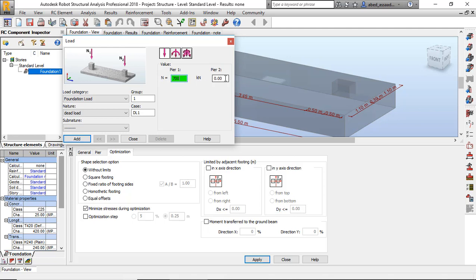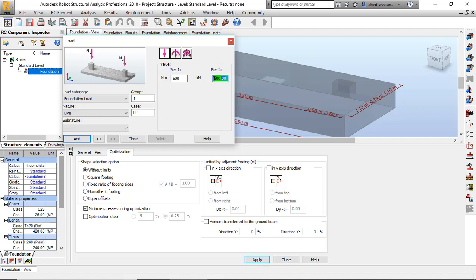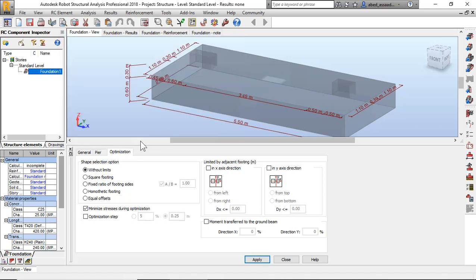Now live load, 500 and for P2, 350. Okay, add and close. Now I will click on geotechnical options.